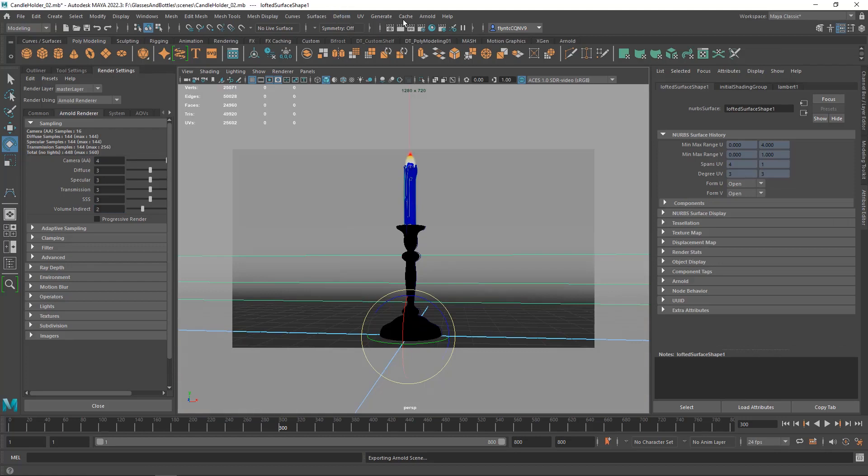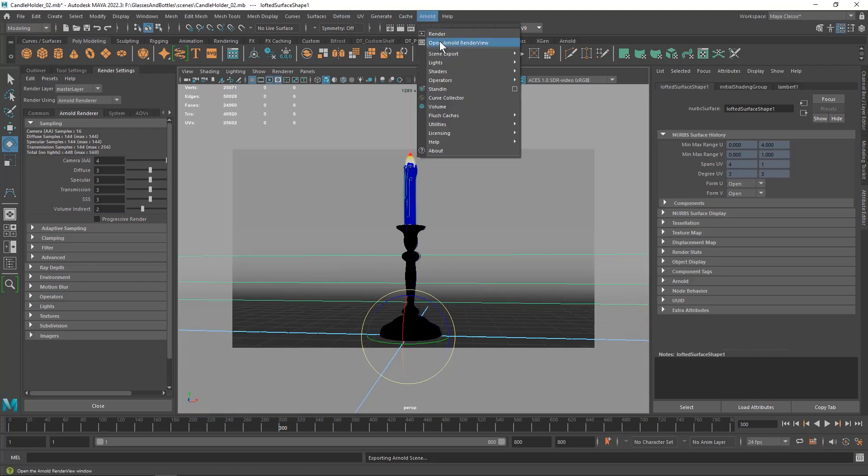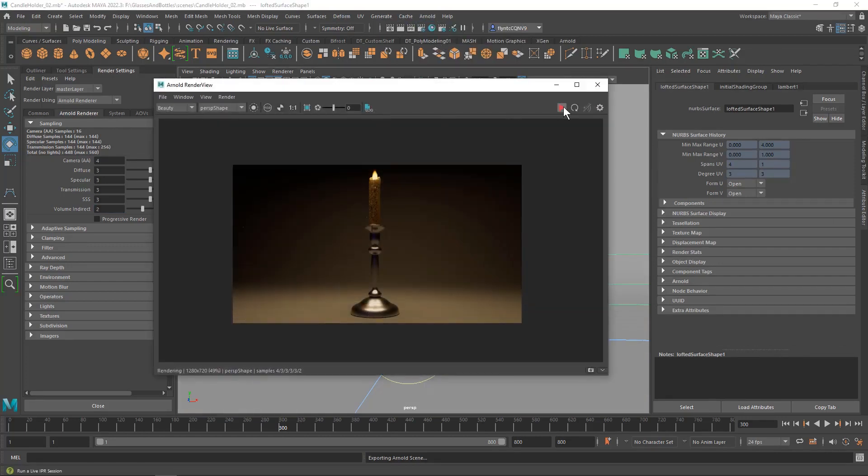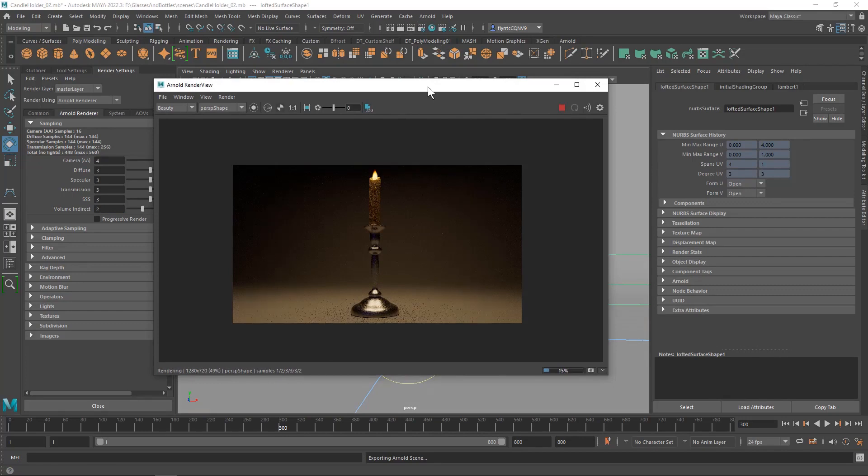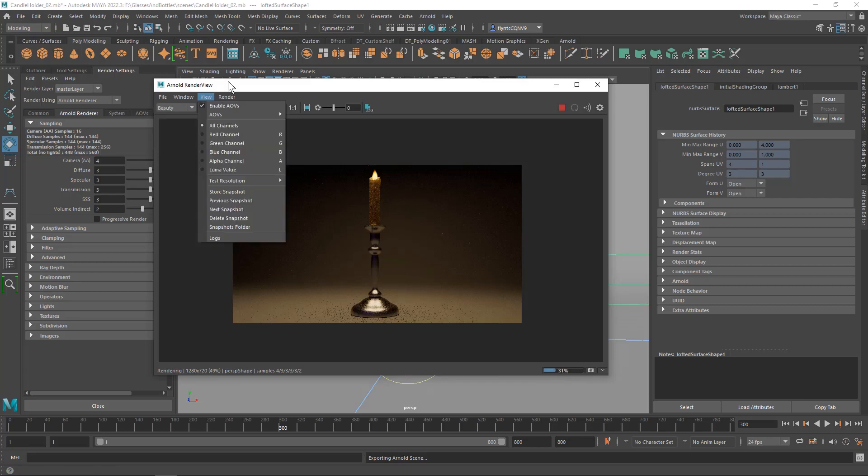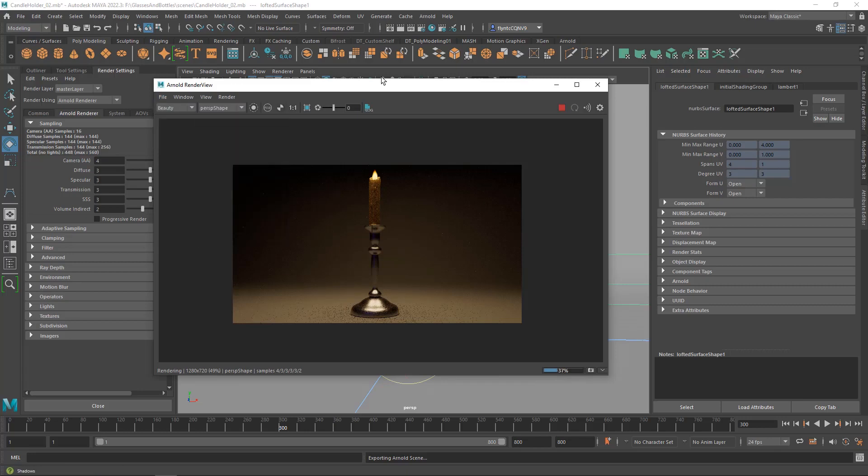And now I can turn off the Arnold Renderer and bring up the render view. And then open the Arnold Render view and render your shot. And when it's done rendering, don't forget to save the image and turn it into this assignment. And I'll see you in the next video.